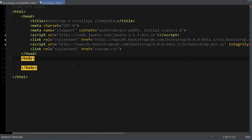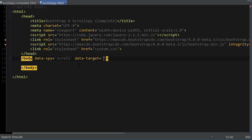First of all, inside of our body tag we're going to use an attribute named data-spy, and we're going to define our scroll area in the body tag. The value is going to be 'scroll'. We're also going to define a target which is going to be our navbar class using the data-target attribute. Our class name is going to be 'navbar' — make sure to include a dot with this class name. There is another optional attribute named data-offset which we're going to set in just a moment.